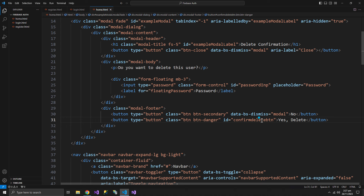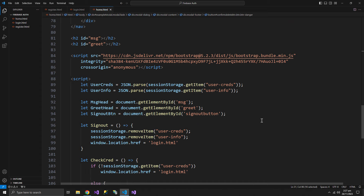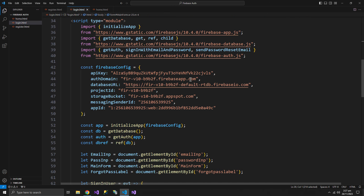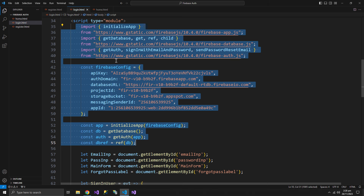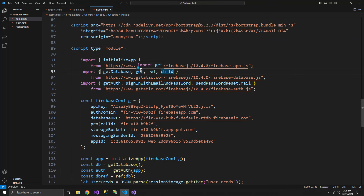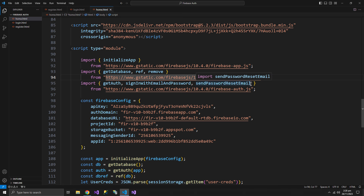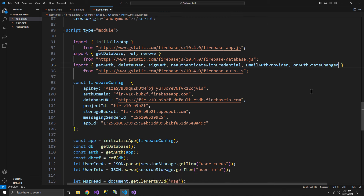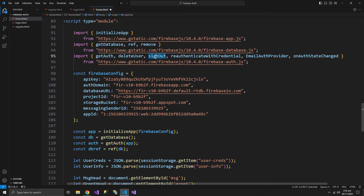First, we get the confirm delete button reference inside our script. We need the Firebase configuration in the home page. We also need to make the script tag of type module. From the Firebase database library we need the remove function, and from the auth library we need the additional auth functions. Those are all the functions required.